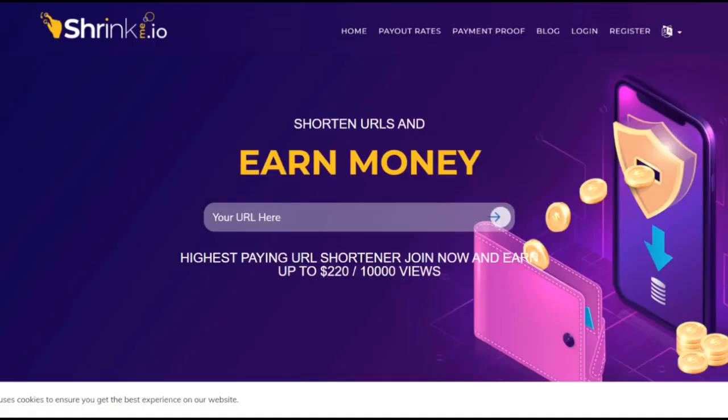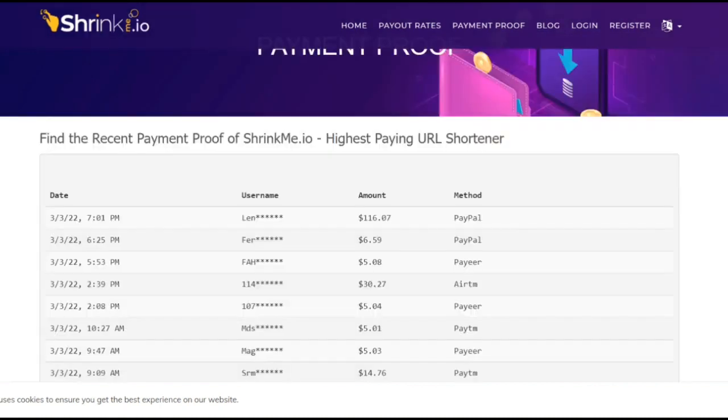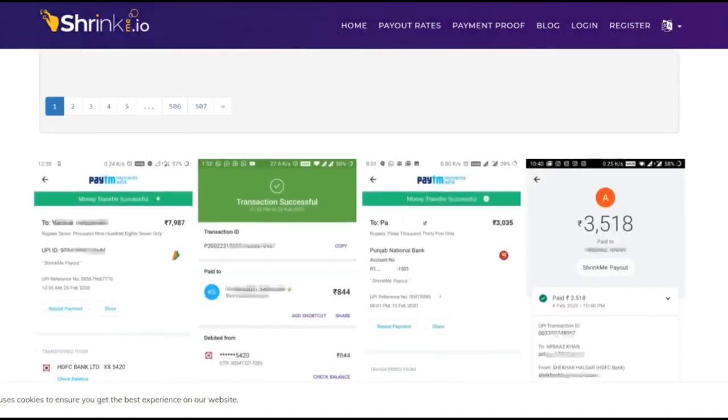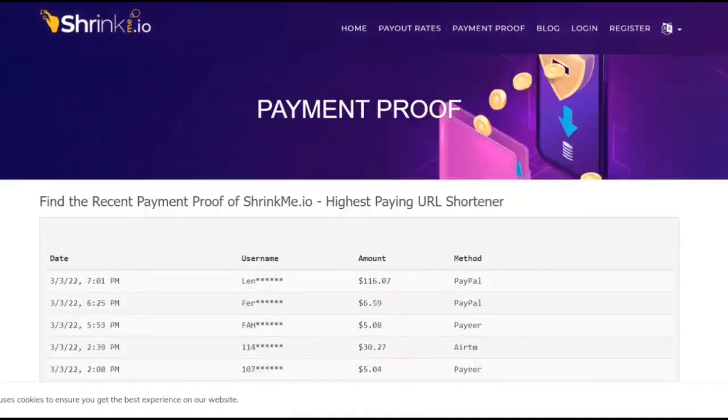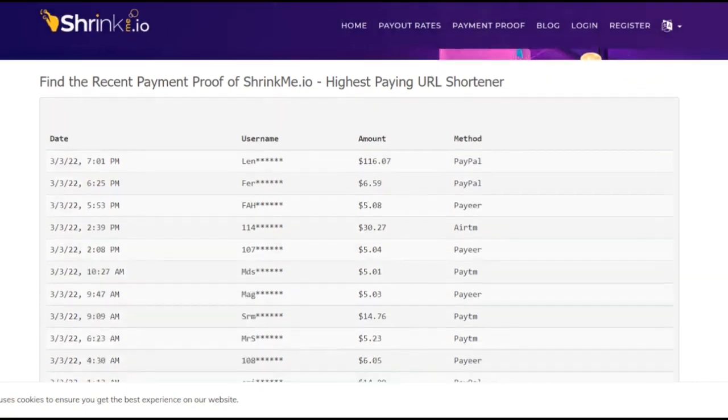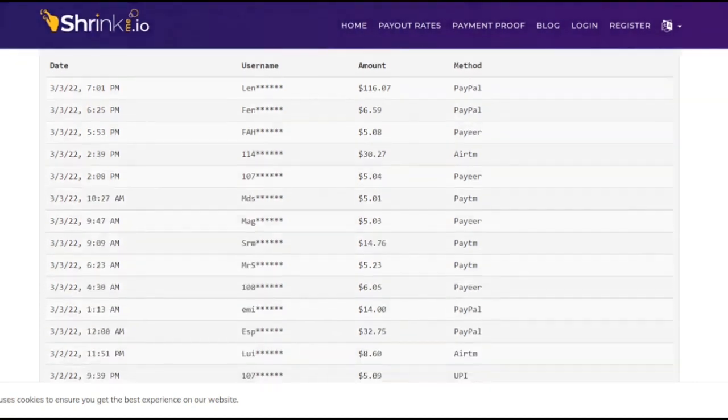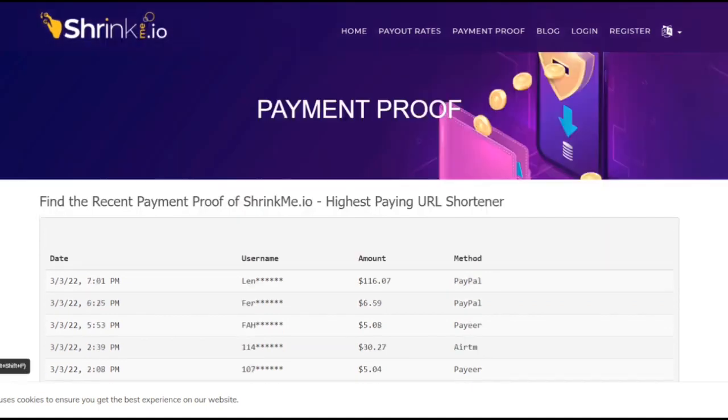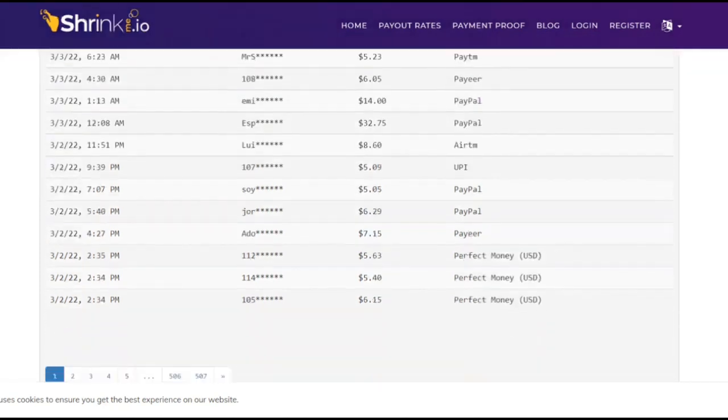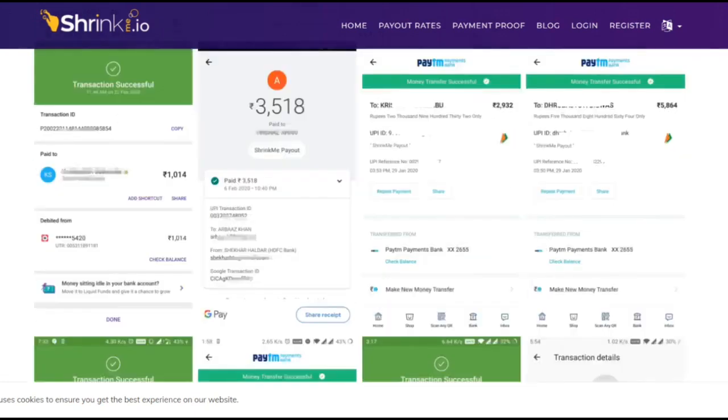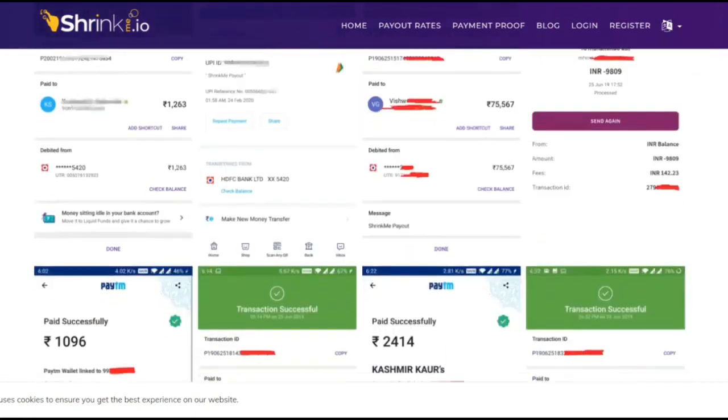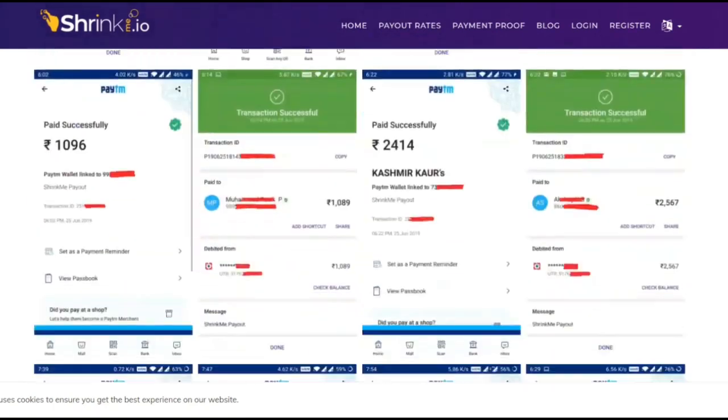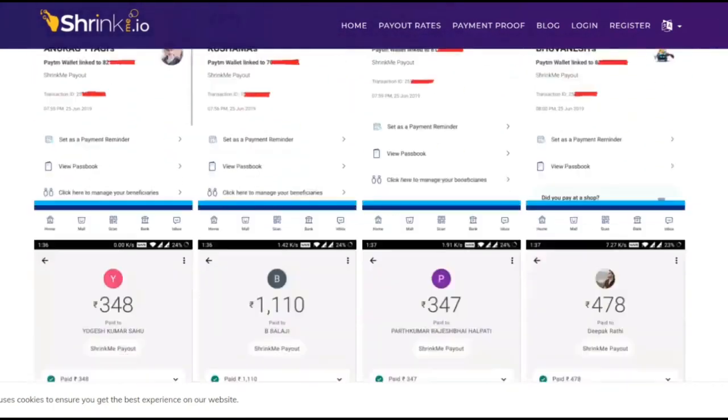Let me show you some payment proof on this website. As you can see, minute by minute, people all over the world are making money with this website and cashing out. This is real proof that people are making money and you can do the same thing. They have different payment methods you could choose from.